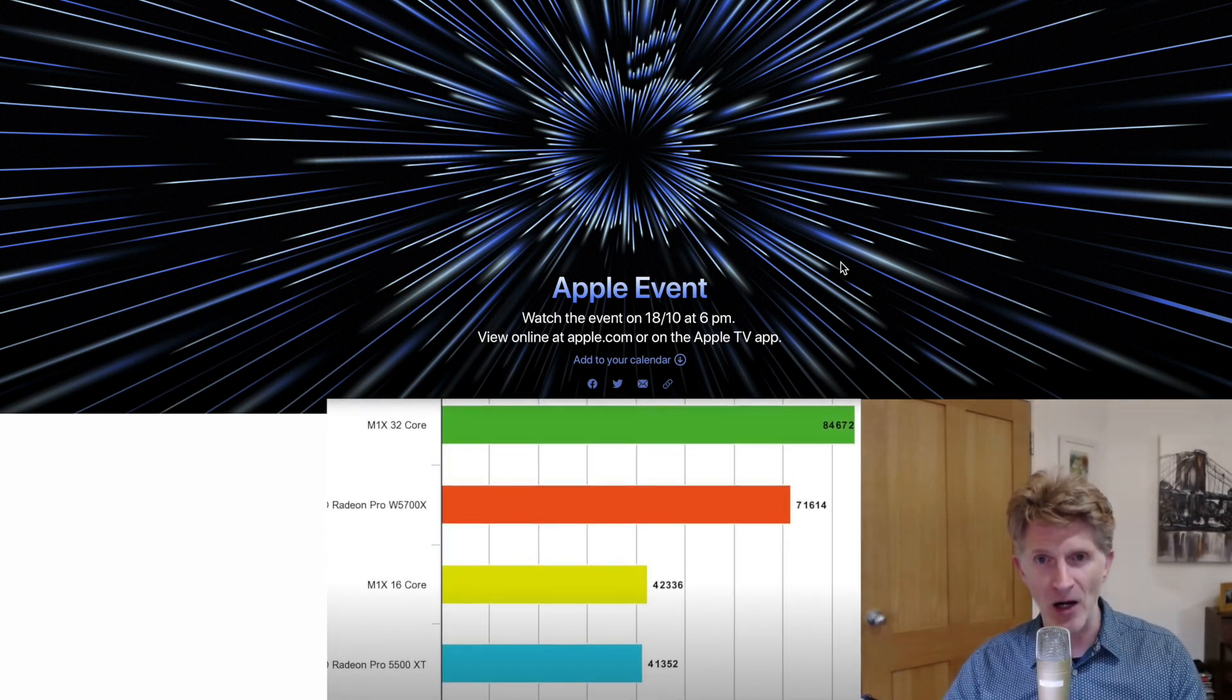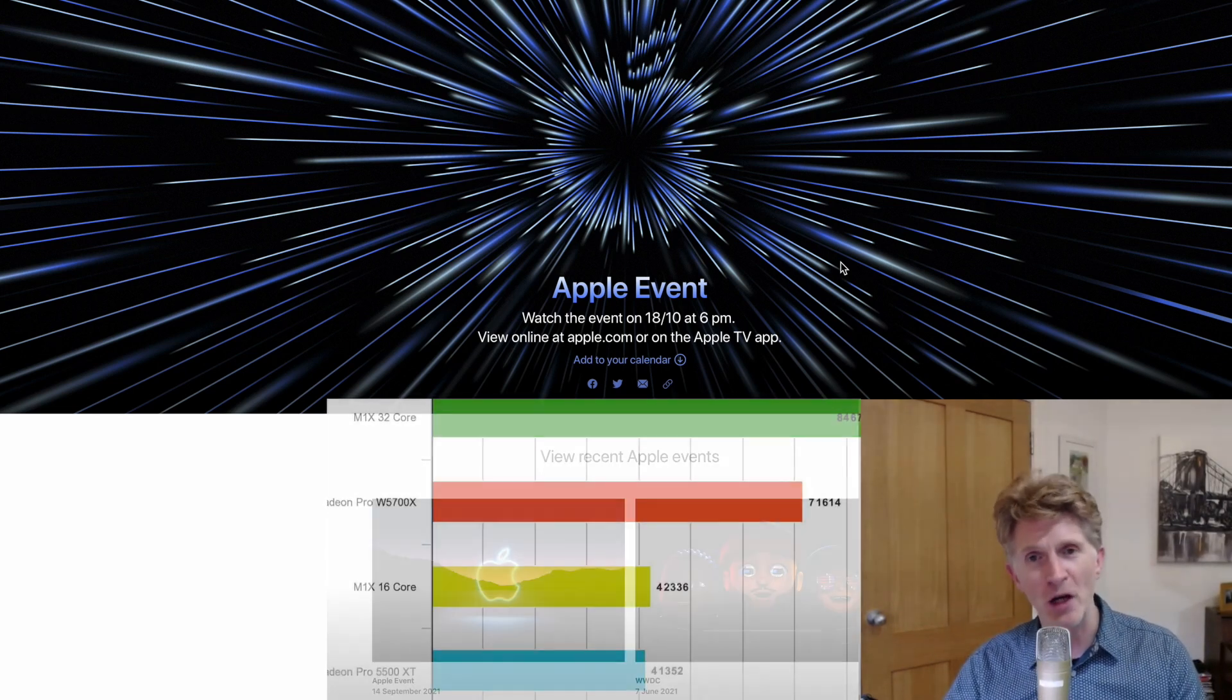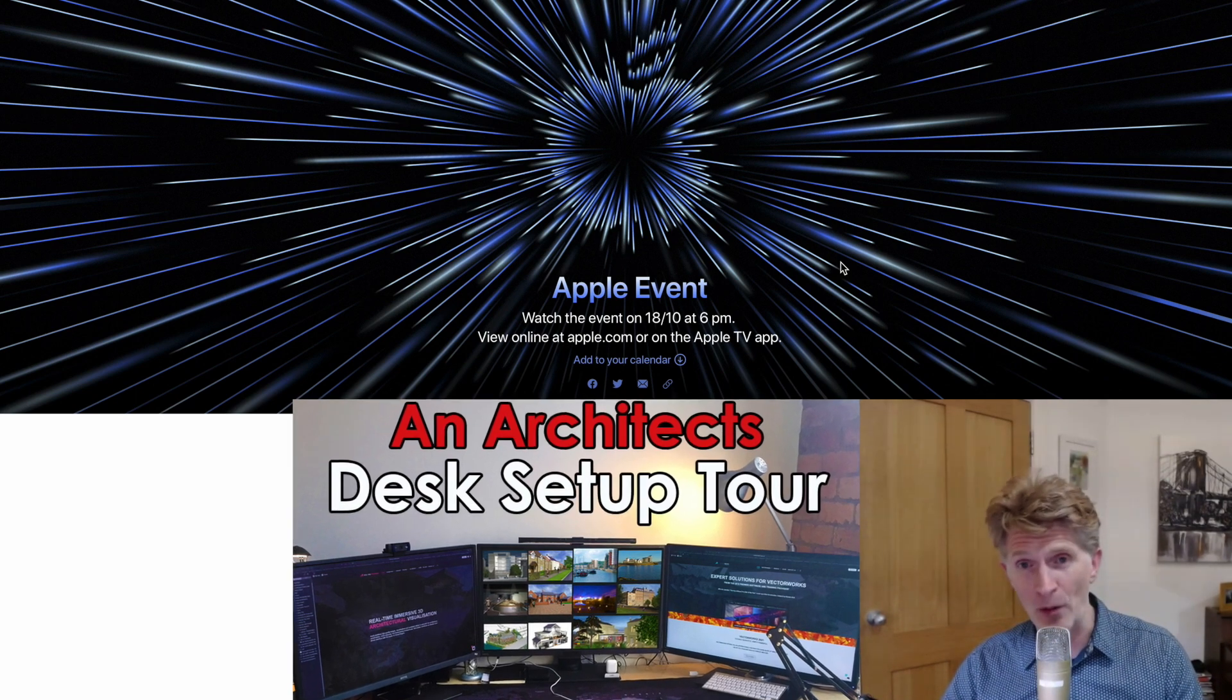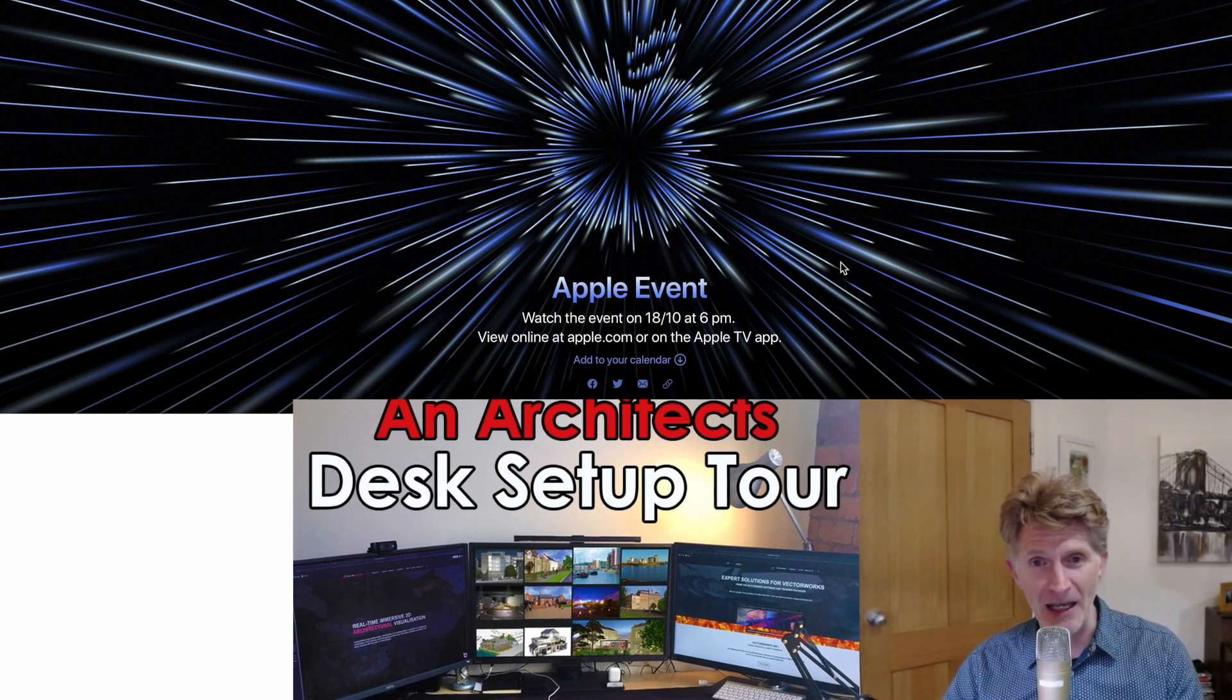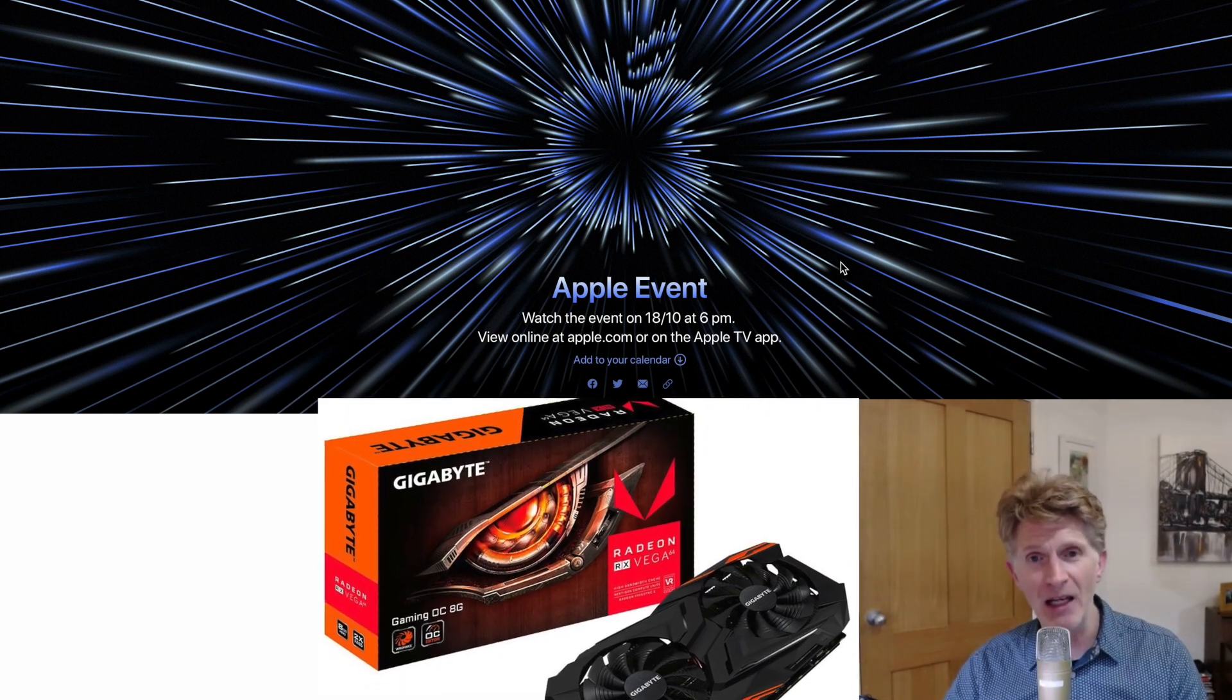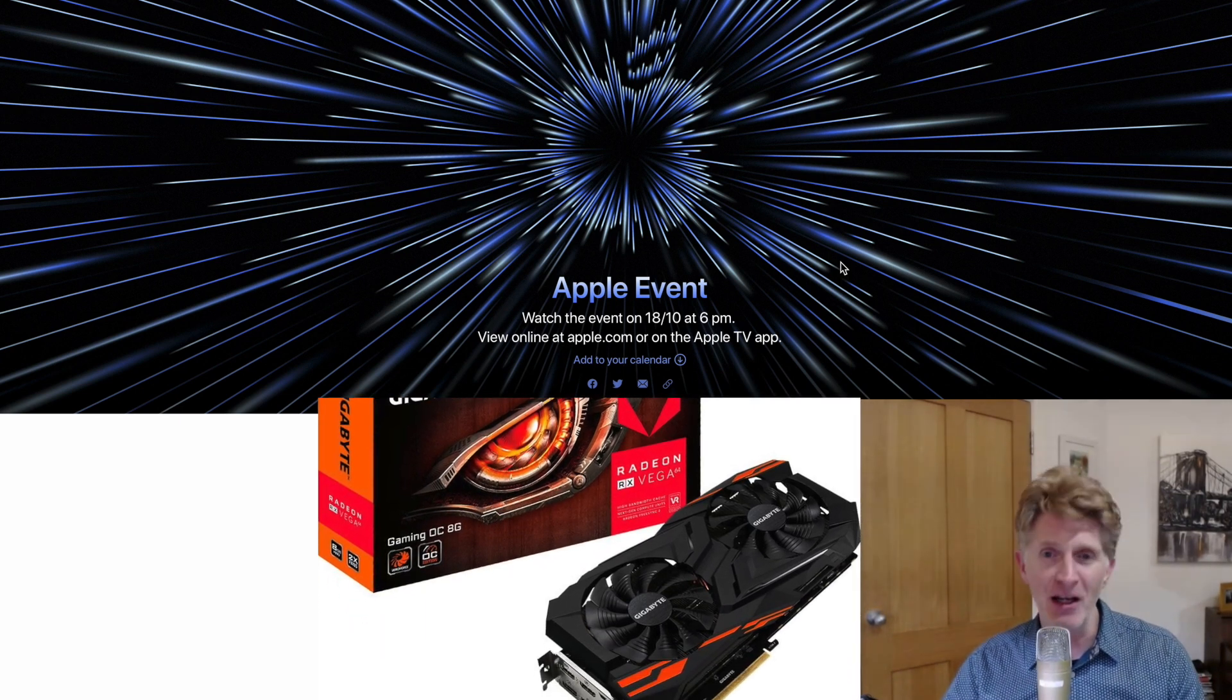At the moment I run a MacBook Pro 2016 model, believe it or not, so I've stretched that out for a good five years. But the thing I did was get an eGPU, and that eGPU has a Vega 64 graphics card and it gave my Mac a new lease of life. It's been amazing.